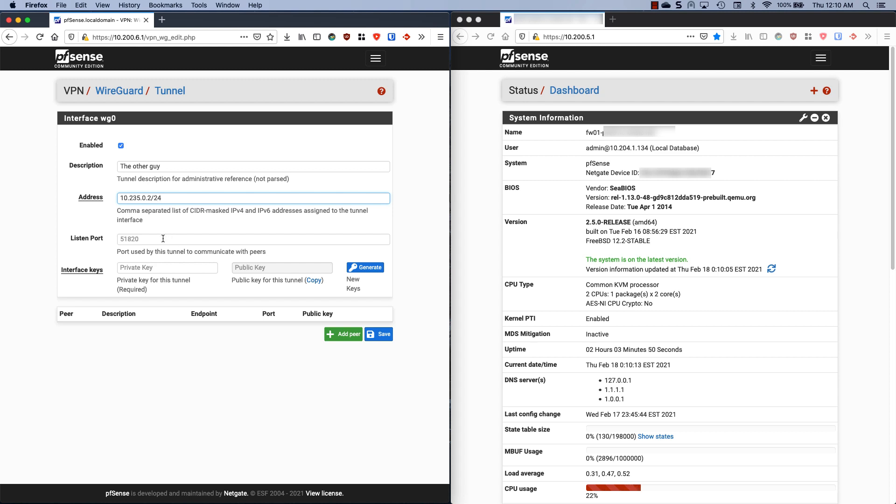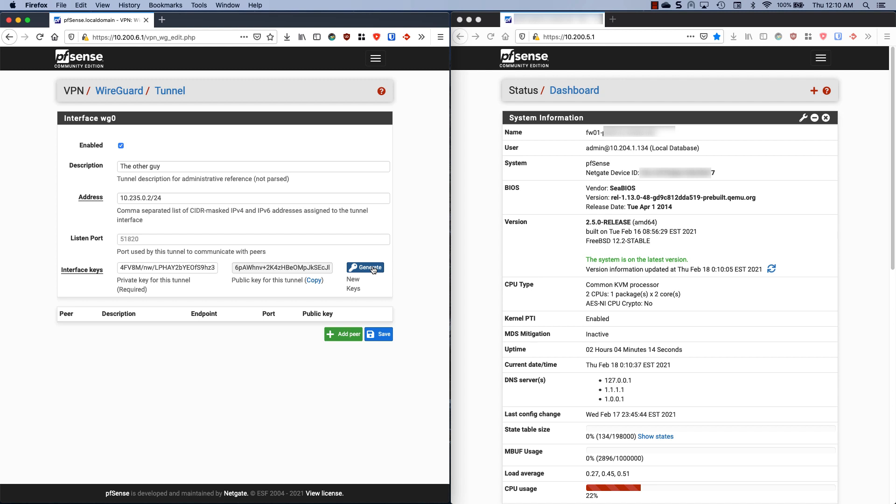Our listen port is going to be 51820. We can actually leave this blank and it will use this value right here. Because WireGuard uses cryptography, we need to generate a private and public key, and pfSense has this nice button for us. Before anyone says anything, this tunnel is going to be torn down, these keys are not going to be valid after I produce this video.